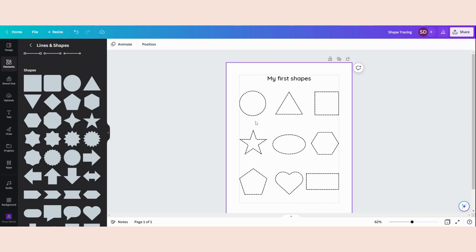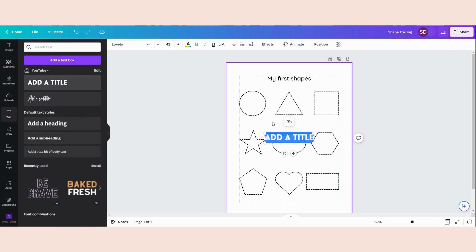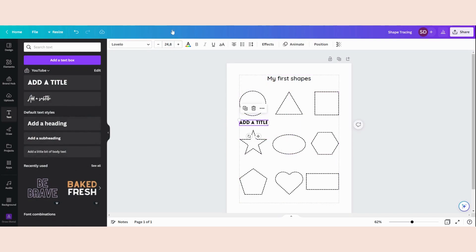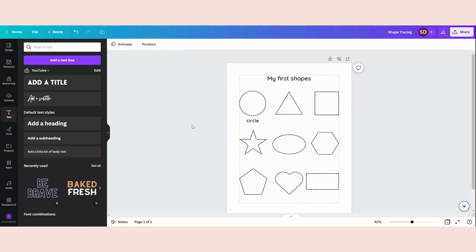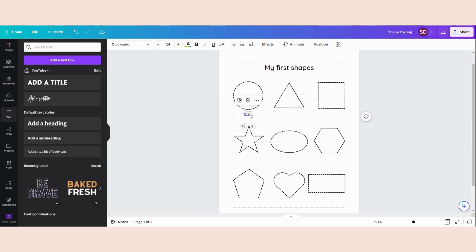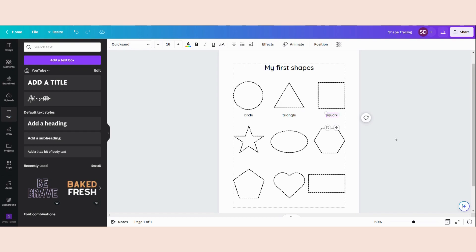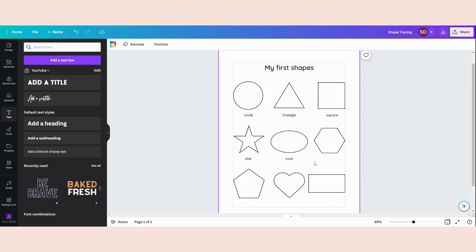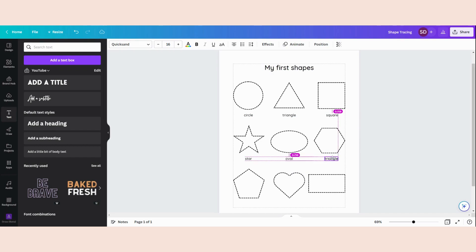Now I'm going to write down the names of the shapes as well. So I'm going to Text, add a title, change the font again, and then I'm going to write down all the names of the shapes.